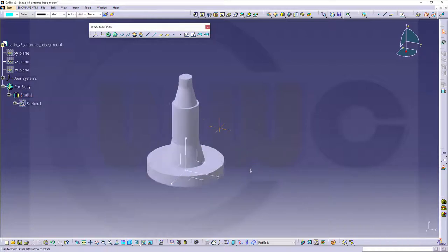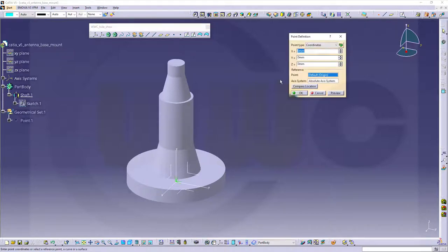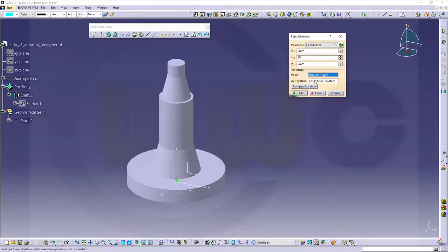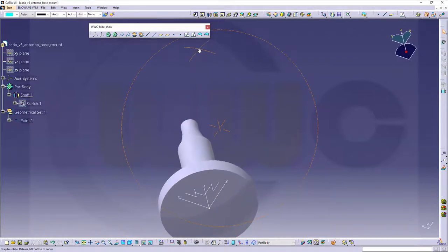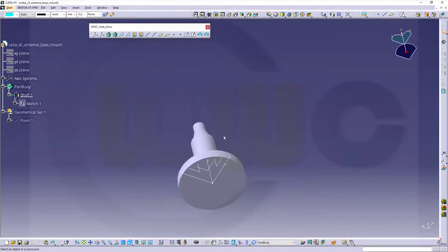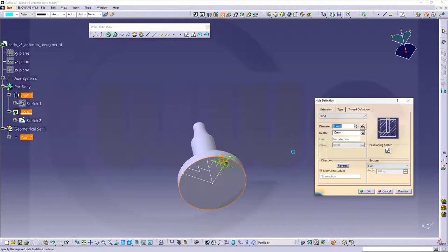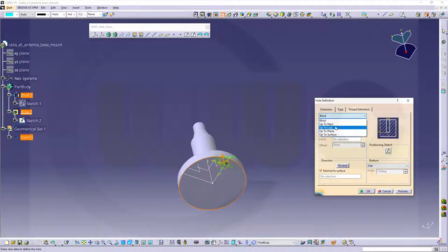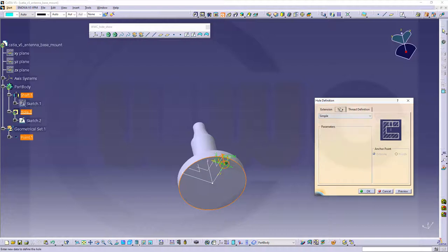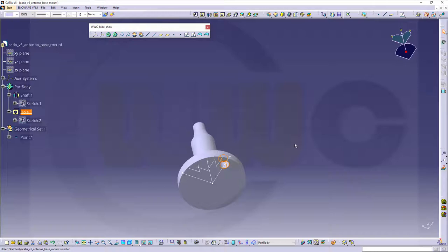Now I want to make a hole in the circular pattern. I will use a 3D point and that should sit at 0, 30, 0. Let's select that point, select the tool, select the surface. This should be 11 mm in diameter. It should be up to next and the type should be a simple one. Yes, that's OK. And confirm.